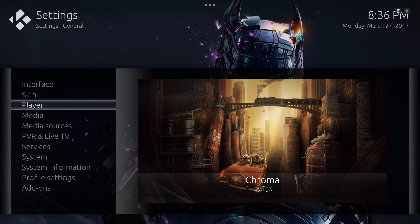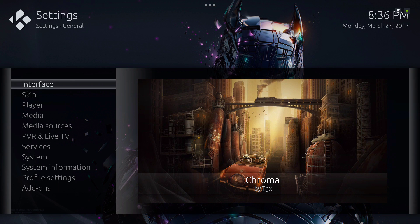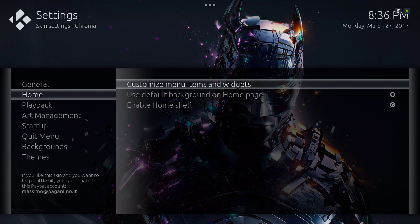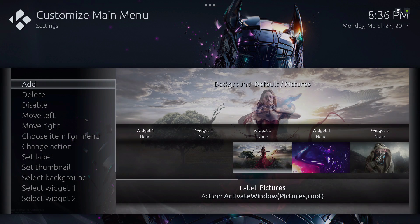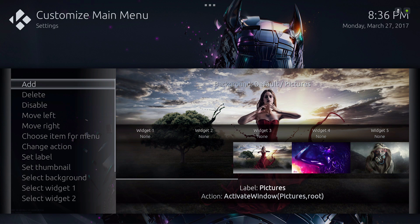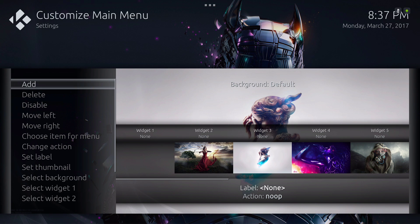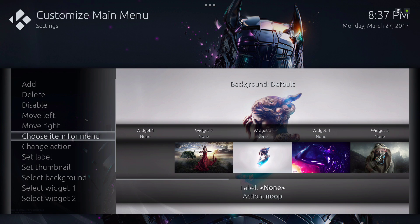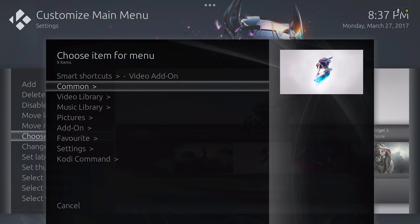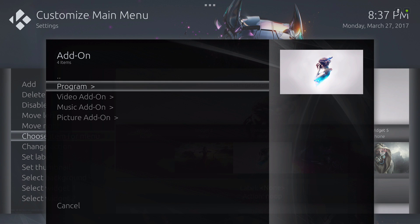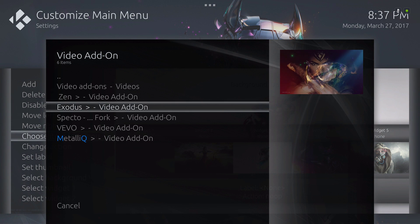Let's go into settings. If you want to add your own add-ons to the main menu bar, you will go down to Skin, go down to Home, slide to the right — Customize Menu Items and Widgets. You can add them right here, just hit Add. That's the default skin with the white background. Go to Choose Item from Menu and you can take it from there. If you want to add a video add-on or music add-on, you can handle it from there.